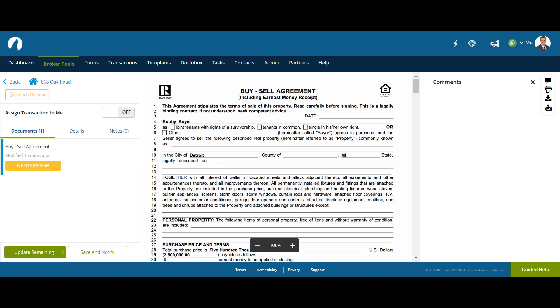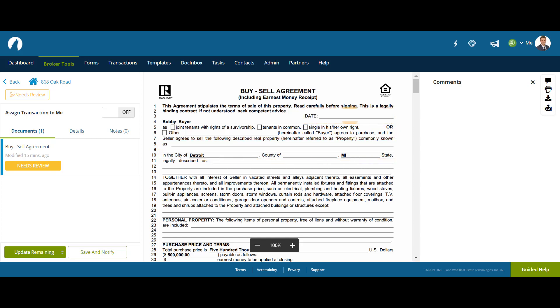Upon opening the document, the Broker notices that the document is missing a date and the address is incomplete. The Broker will need to add comments to point out these discrepancies to the agent.